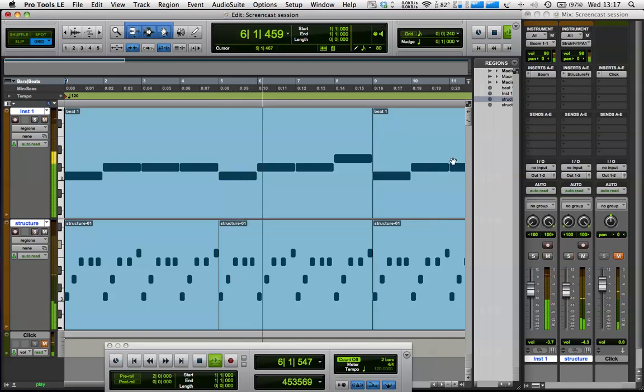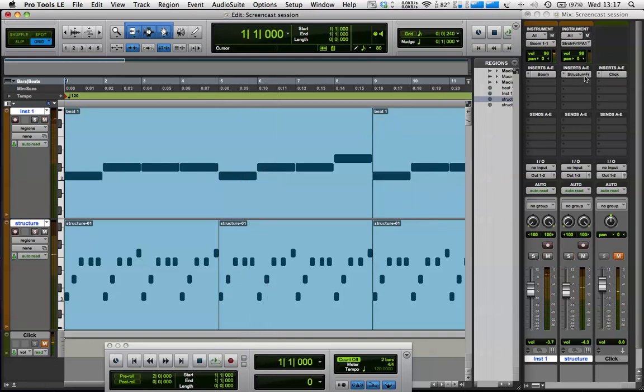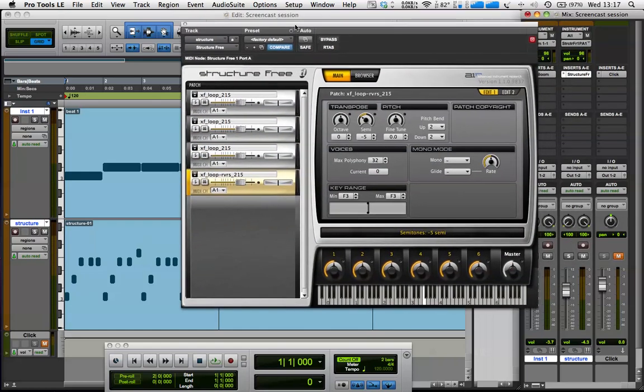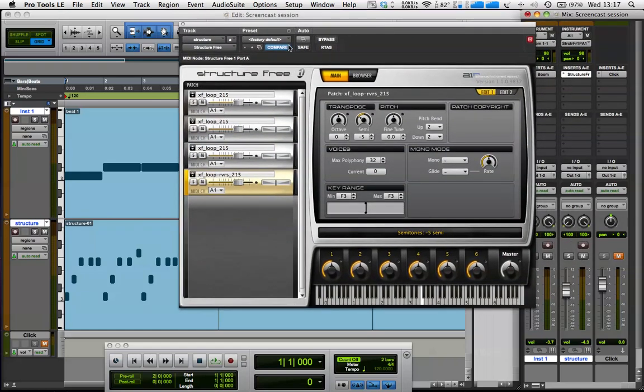Okay, so if I bring up the Structure Free window, this is our transpose and pitch area. We've used this already to get everything to play at the original pitch, but obviously we've still got control over each patch there.